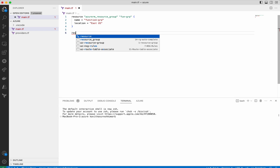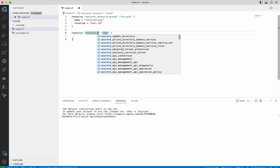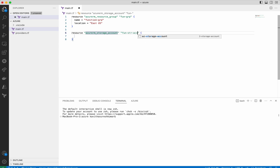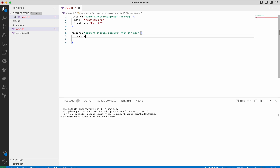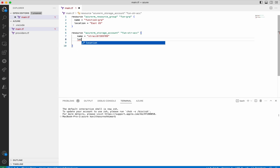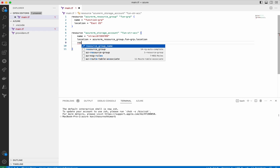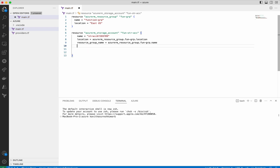Next we need to add the resource for the storage account. We'll call it as a storage account — this name has to be unique, so let's give some numbers. Then again the location — we want it to be the same as the resource group. We need to give the resource group name. Next we need to give the account tier, which is going to be Standard, and then we need to give the account replication type, which is going to be LRS.